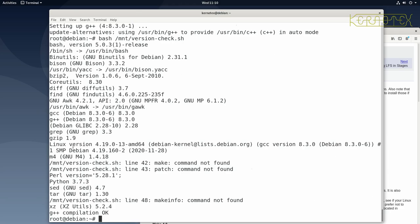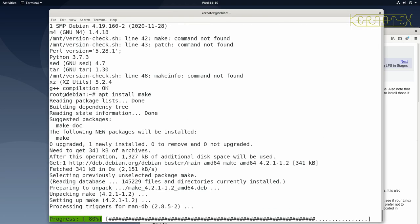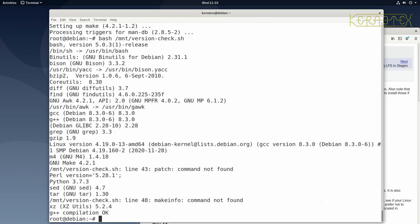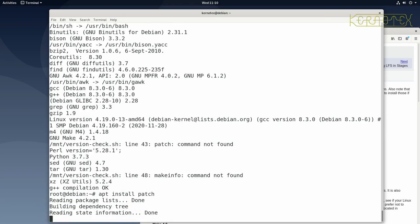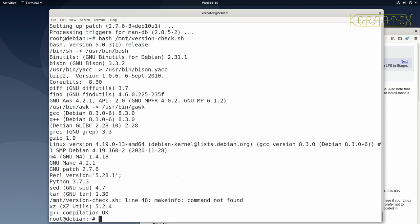glibc is okay. The next missing tool is make — quite fundamental, as without it you can't run the makefiles needed for compiling. apt install make — this is a small package. Running the script shows make is now there. Next is patch — also small. After installing it and rerunning the script, patch is confirmed present. Perl and Python are also showing as okay.